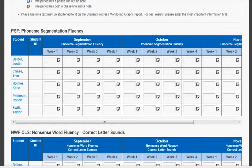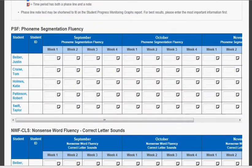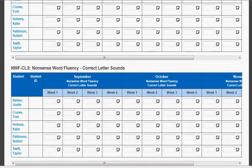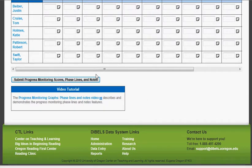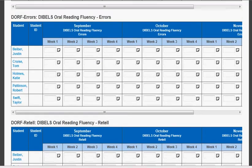If you are giving either the phoneme segmentation fluency, just enter their scores under the correct week that you have given the progress monitoring test, and then scroll down and hit Submit Progress Monitoring Scores. If you are progress monitoring in either accuracy, fluency, or the retells of the DIBELS oral reading fluency, you will need to enter all three parts of that.